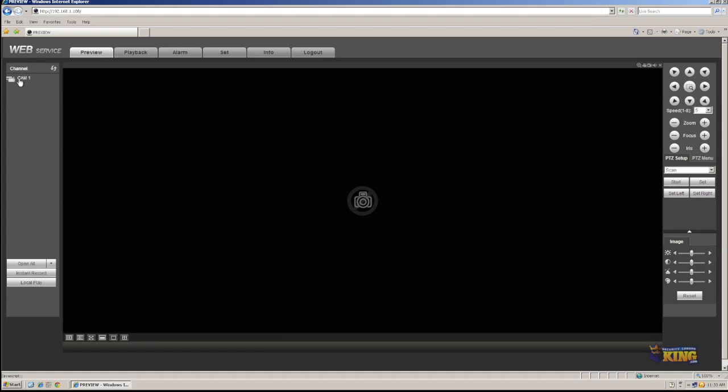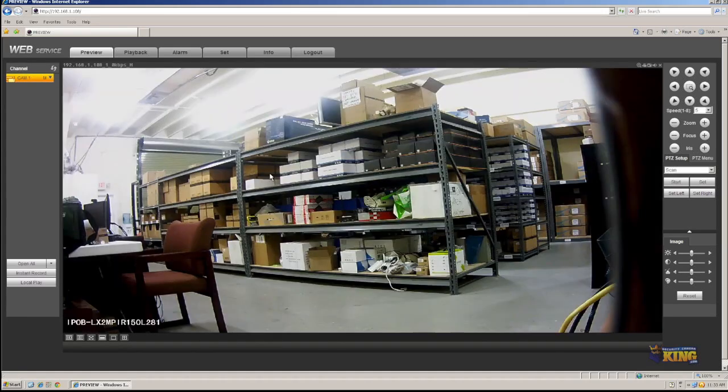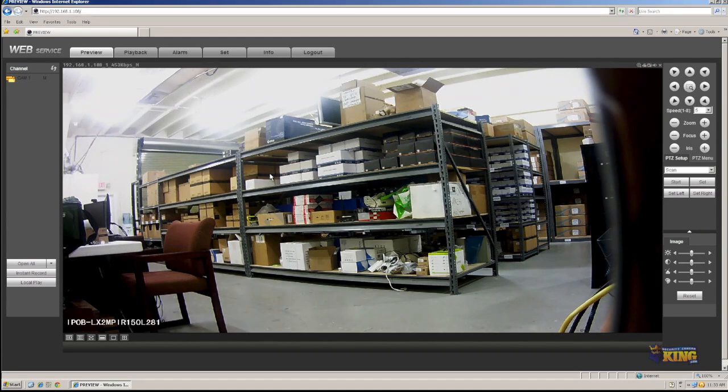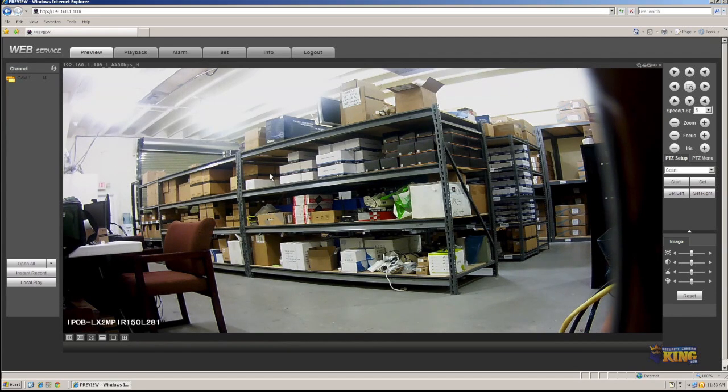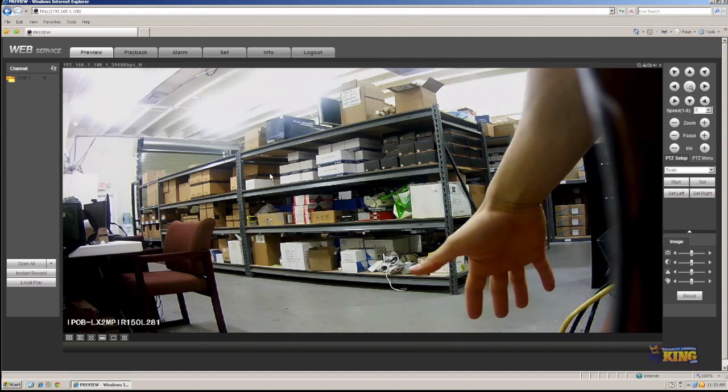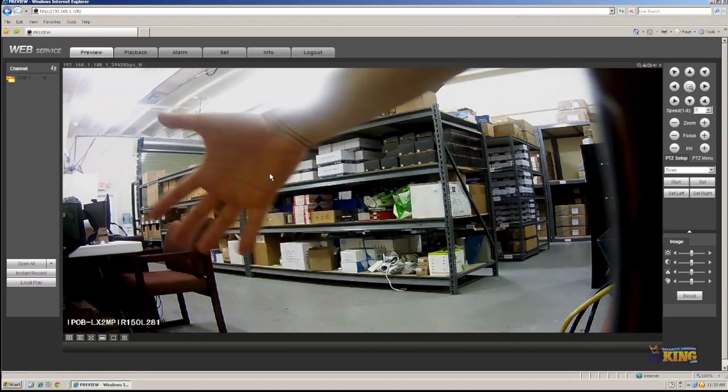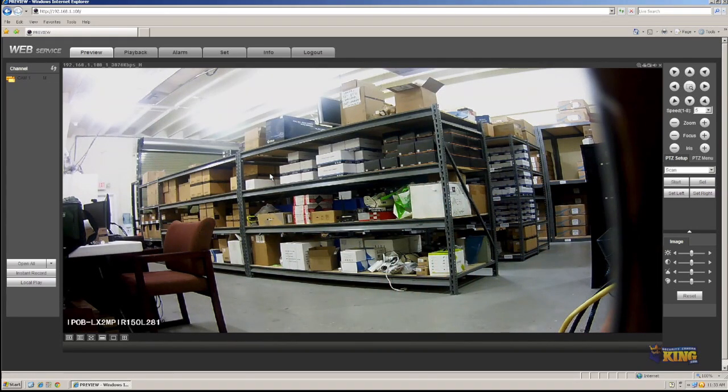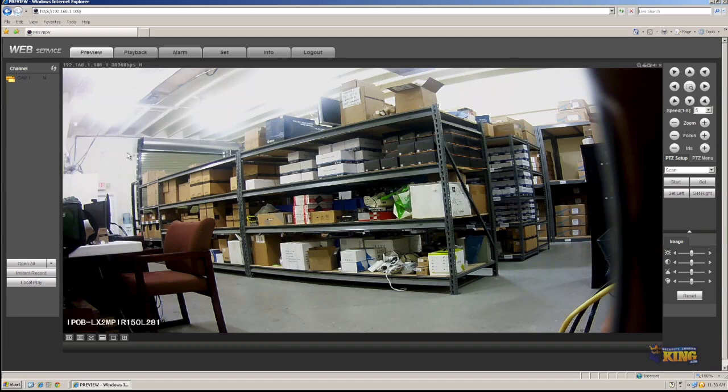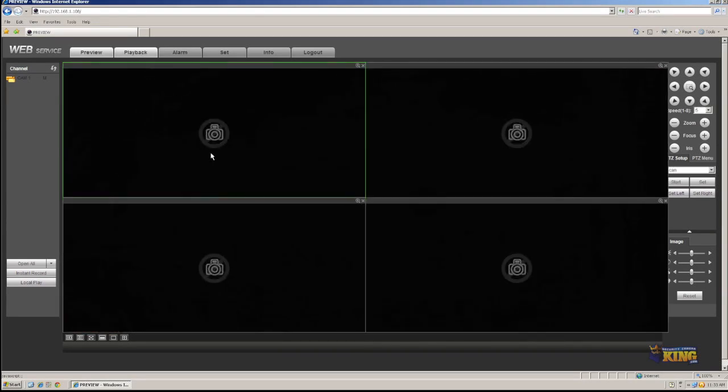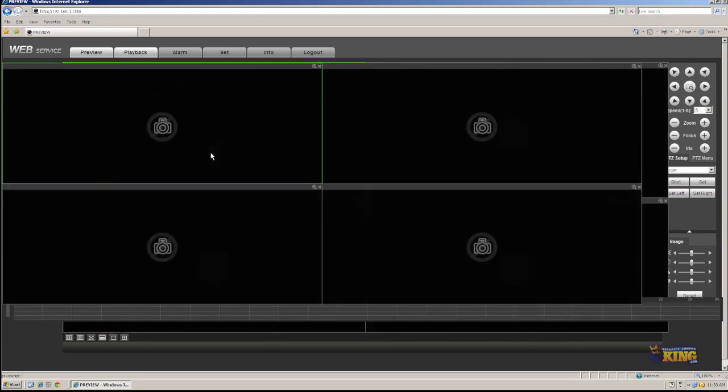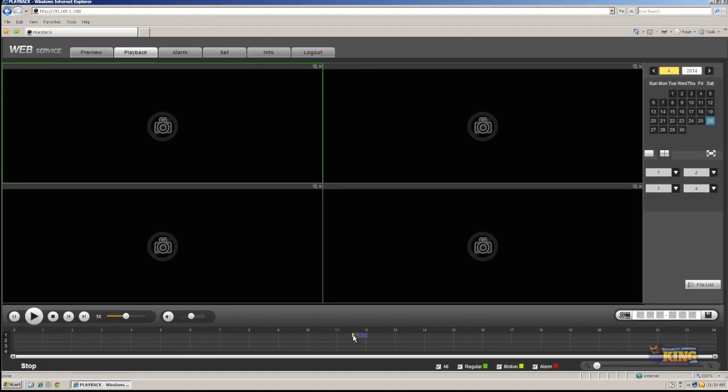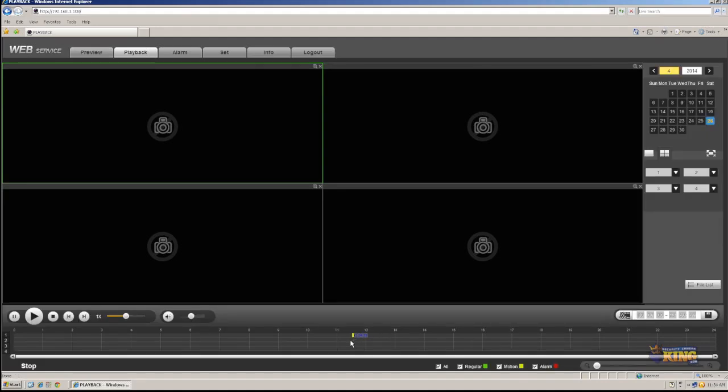So now we're going to go to preview. We're going to open the camera again. And I'm going to create some motion. I'm going to wave my hand in front of it. And now that should be recorded on the NVR. We can go ahead and click Playback. And you can tell right here, this is a motion event. You can just click on it.